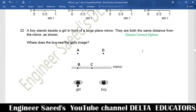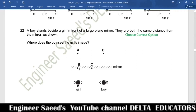Question 22. A boy stands beside a girl in front of a large plane mirror, both the same distance from the mirror. Where does the boy see the girl's image? In a plane mirror, the image forms behind the mirror at the same distance as the object is in front. The image of the girl forms at point A, which is on the back side of the mirror at equal distance. Correct option is A.